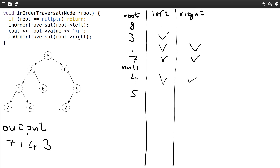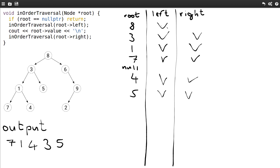5 doesn't have a left child, so we print the value. It doesn't have a right child either. So we're done with the right child of 3, and we're also done with the left child of 8, which is 3.